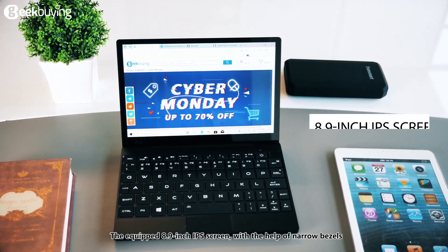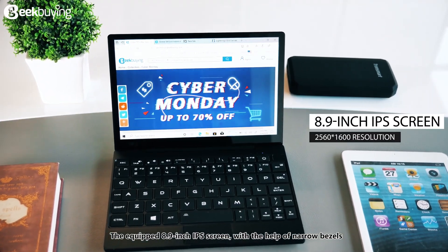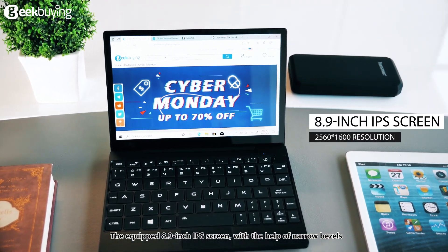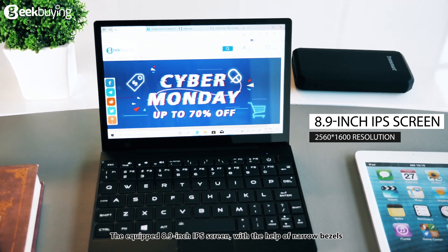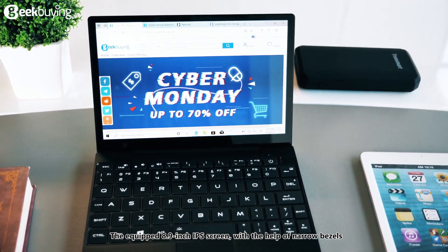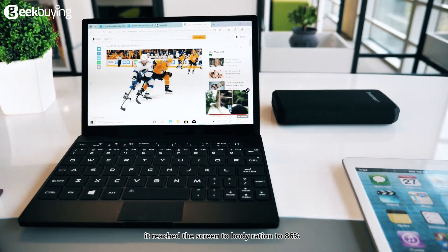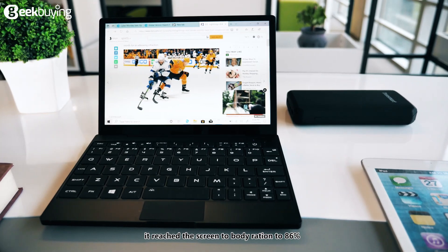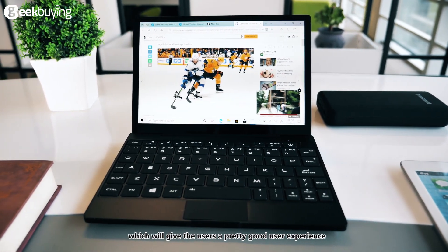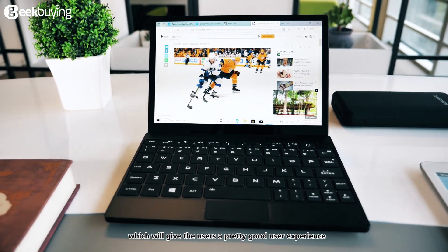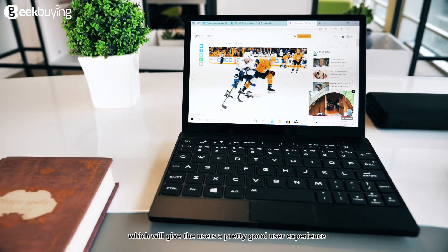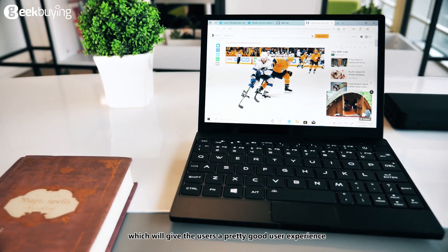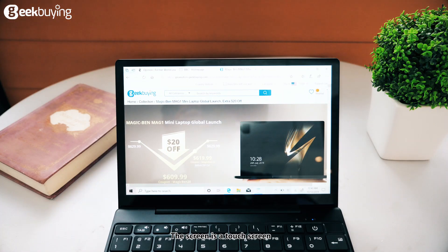The equipped 8.9 inch IPS screen with the help of narrow bezels reached the screen to body ratio to 86% which will give the users a pretty good user experience. The screen is a touch screen.